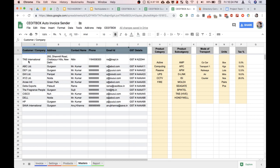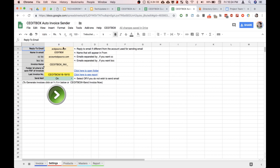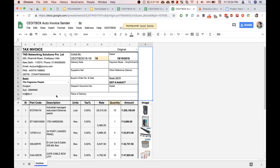These are the masters where you can enter the details of the customer, product category, subcategory, mode of transport, units, and taxes. These are the settings where you can enter your company details, email IDs, and everything. Now to send this invoice I simply need to press this button.